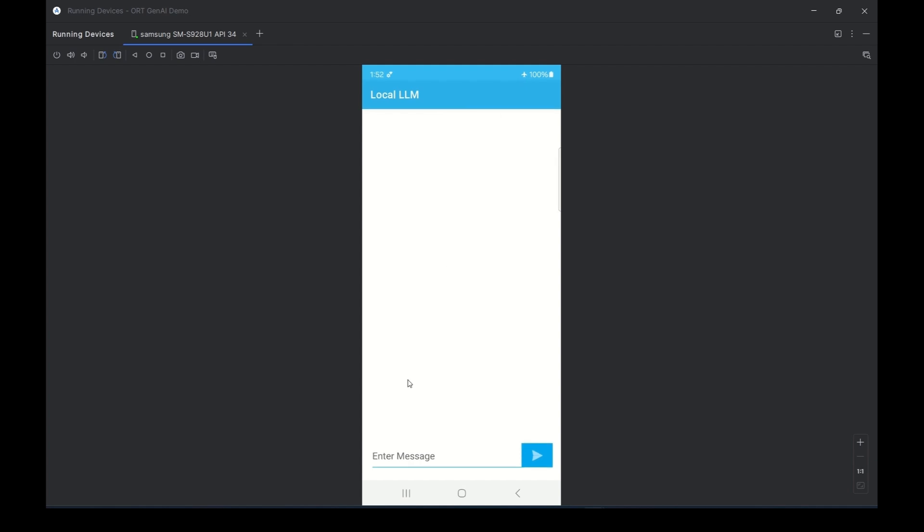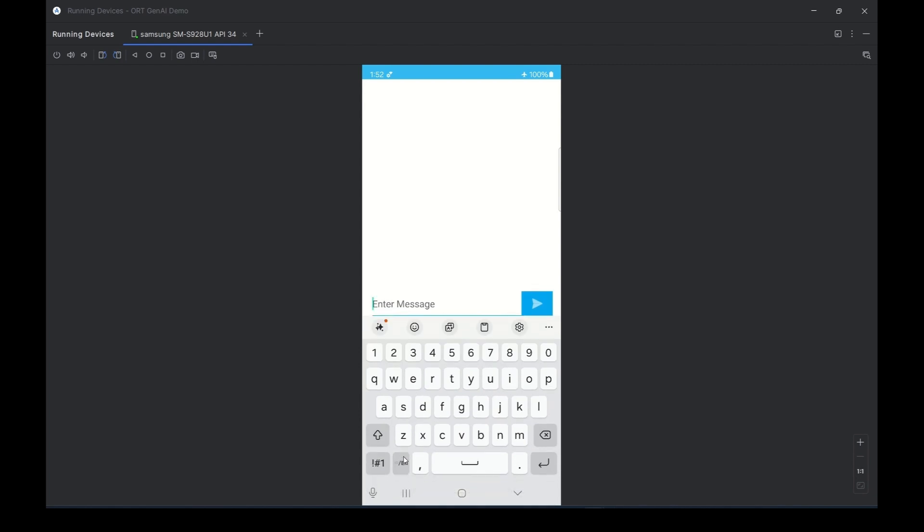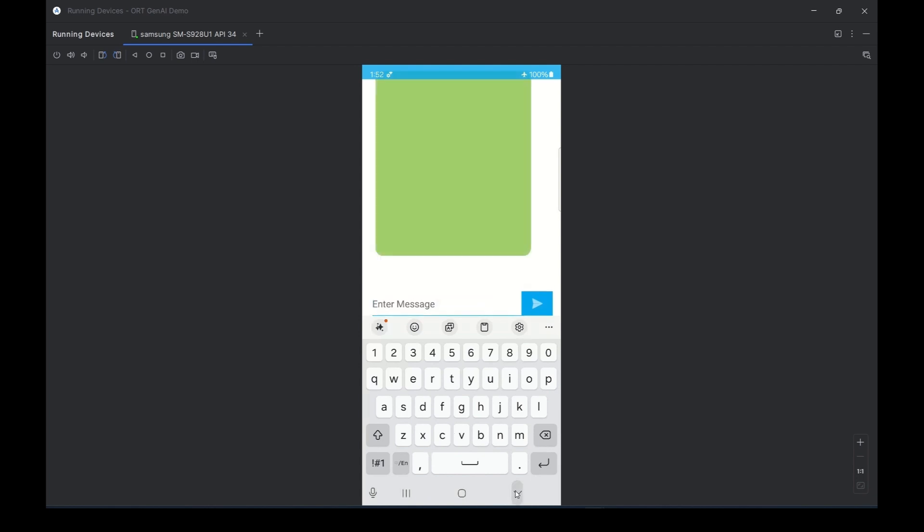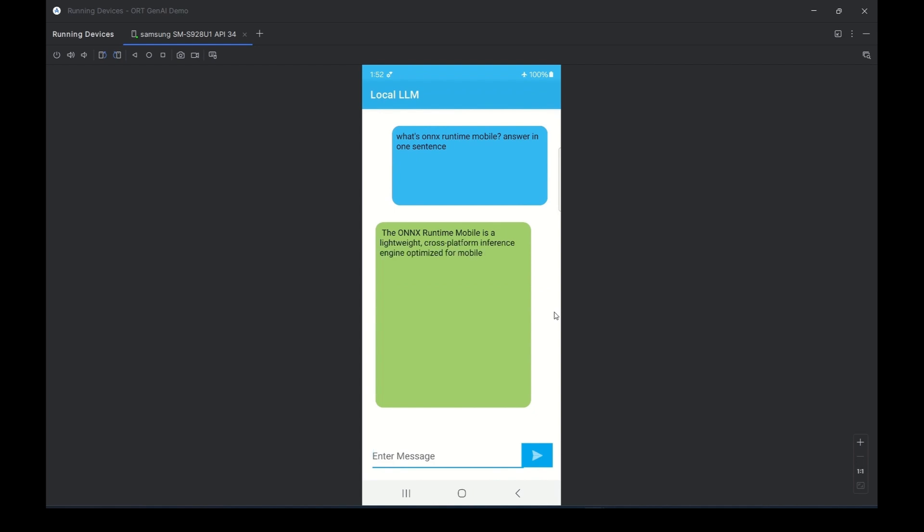Let's engage with the conversation. What question should we ask? How about ONNX Runtime Mobile? Alright, it says ONNX Runtime Mobile is a lightweight cross-platform inference engine optimized for mobile and embedded devices. That's great. Are you excited about this mobile chat app? Don't forget, we have more.